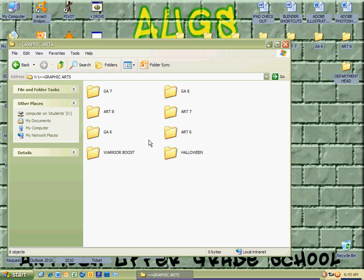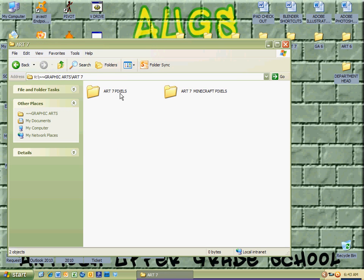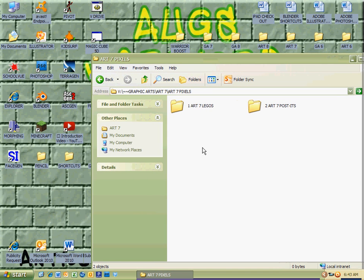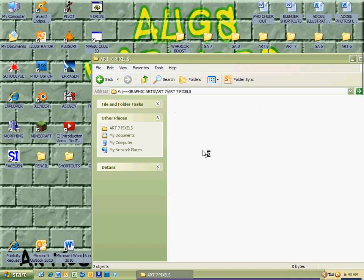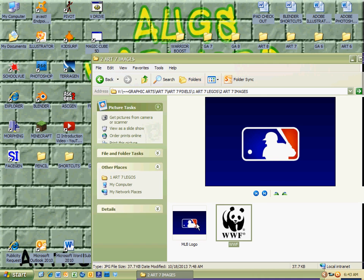I'm just going to go ahead and show you what I am going to save for my Art 7 class. We're working on a pixel project, and this is just an example of taking the images from the lego project. I'm going to go ahead and go to images, and I have my two images here that I'm going to want to save to My Documents.